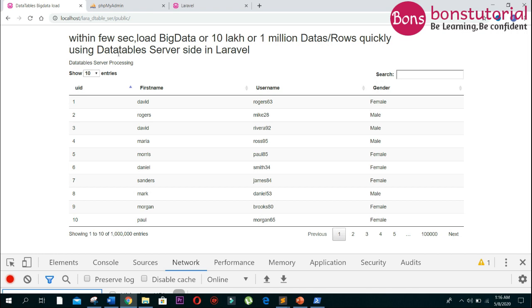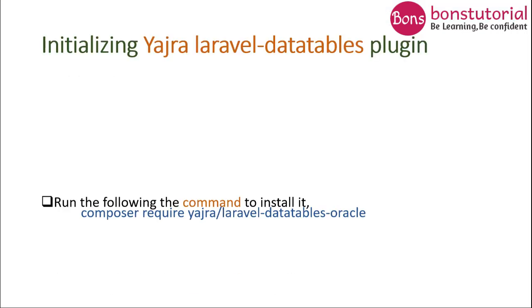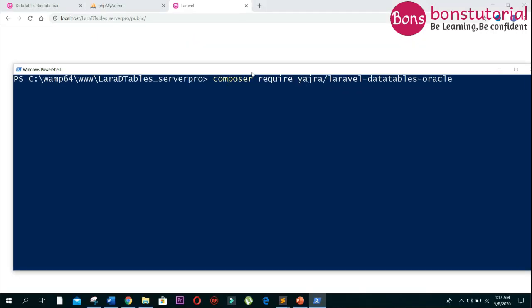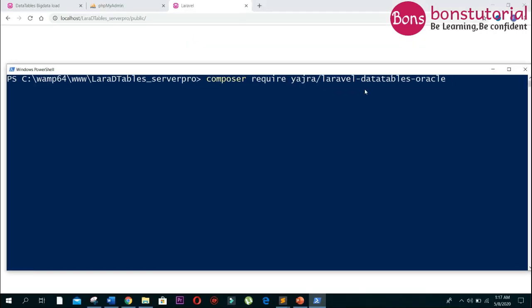First we have to initialize the Yajra package. For initializing the Yajra package, we have to run the following command in the command line. I will provide all these commands and code in the description box, so you can just follow this video.